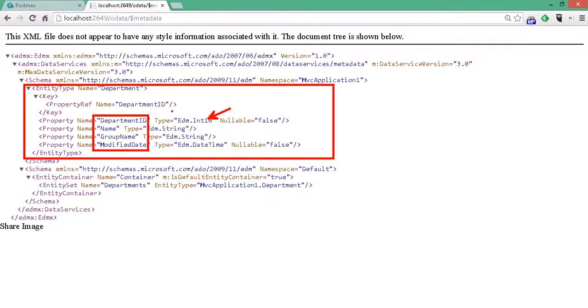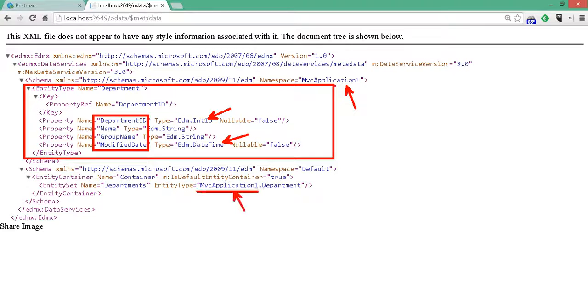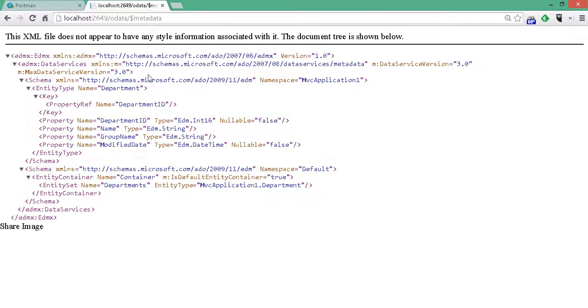If we do OData slash dollar metadata, we get a detailed descriptor of the entities as well as the available fields. Here we can see the integer for department ID, two strings, date time. And over here is the namespace that we set up. MVC application. That'll be important later if you use a client-side framework like Breeze.